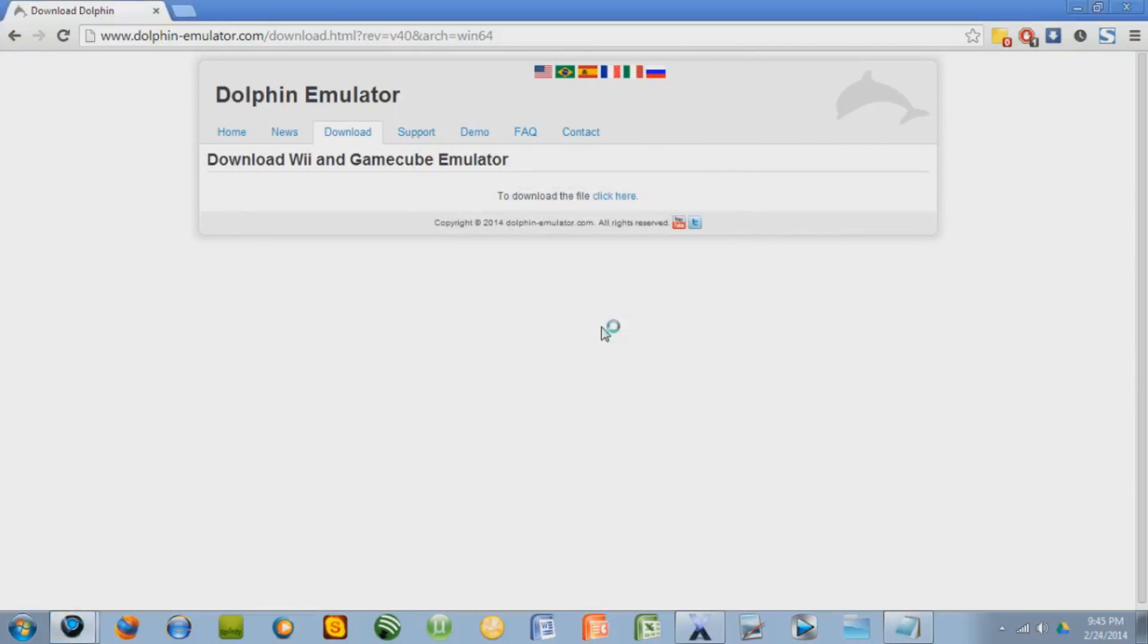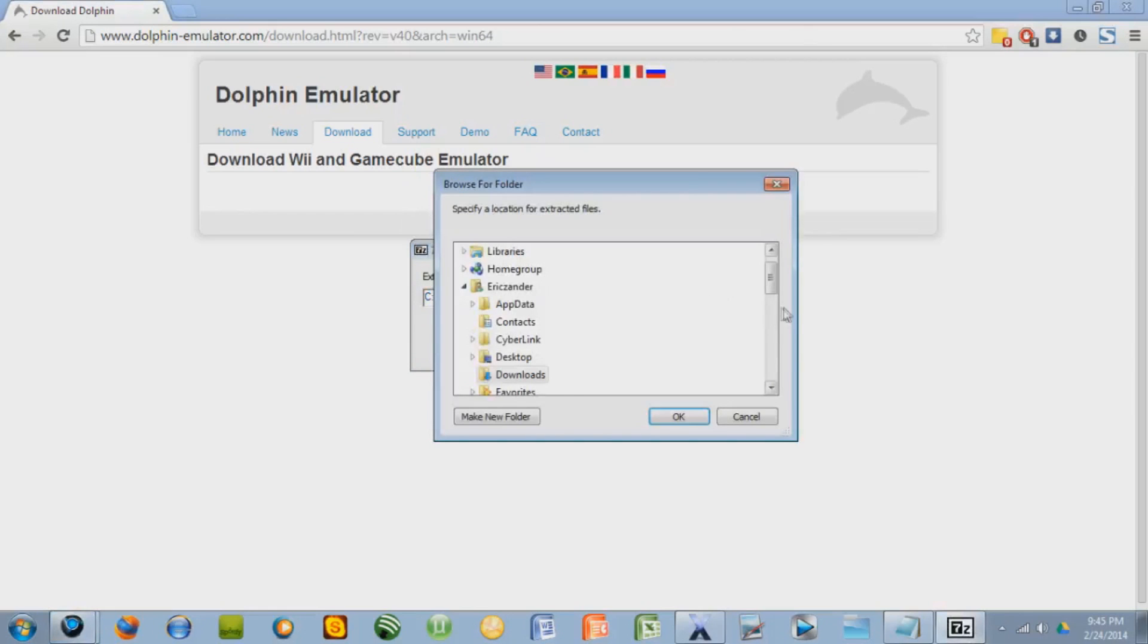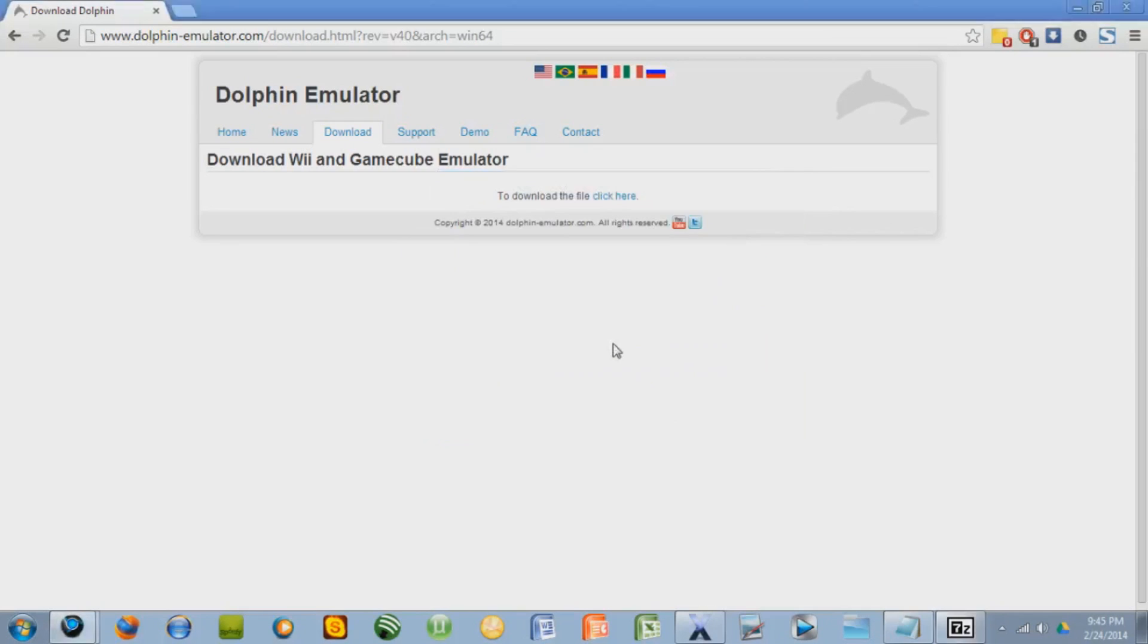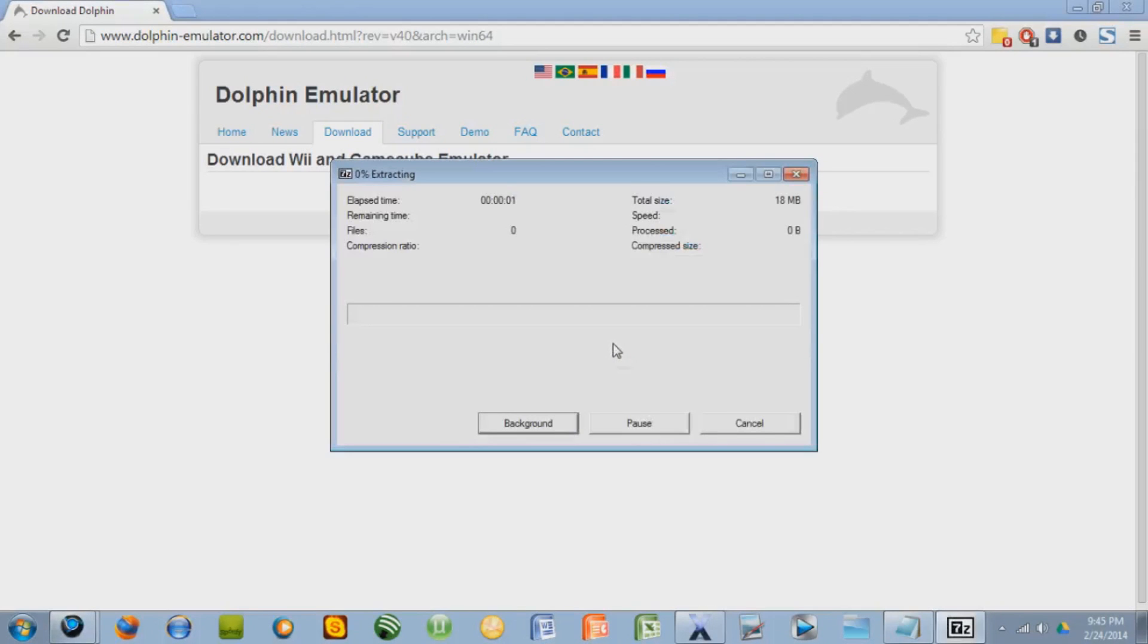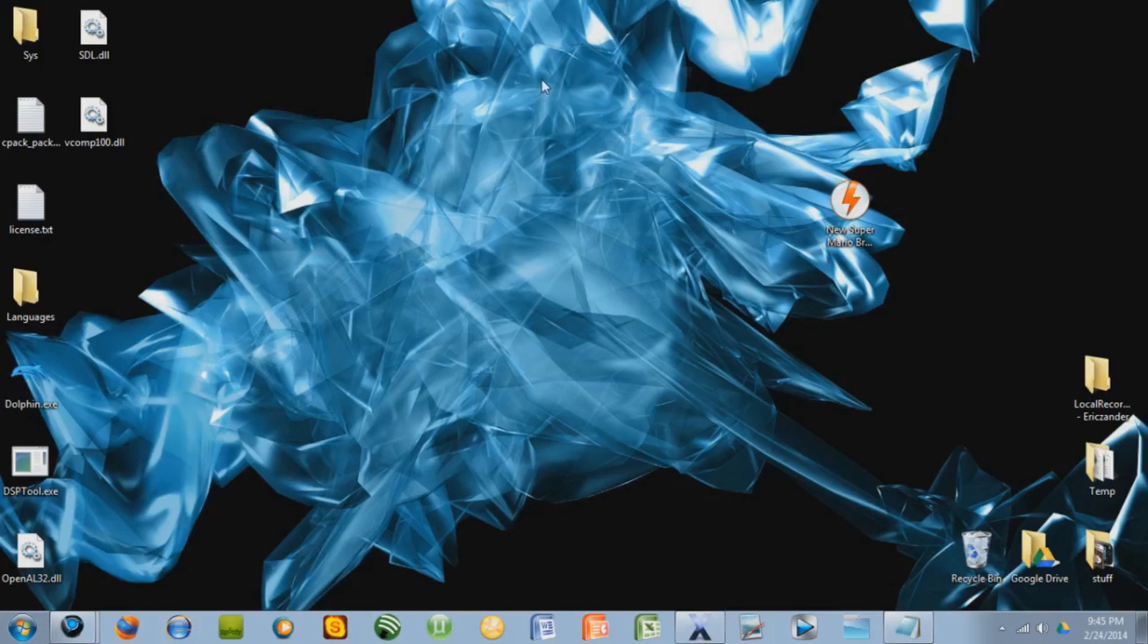You press run. You choose where you want it to extract to. I'm going to have it extract to my desktop. Okay. Extract. It'll take a couple seconds, and that's it. Okay, so we're done with that. Now we can go to our desktop.